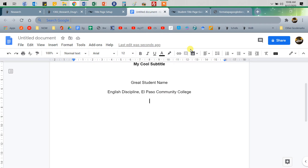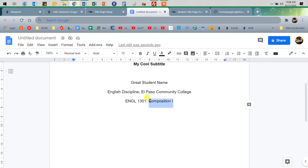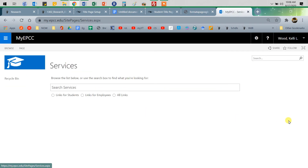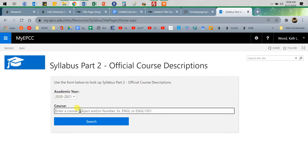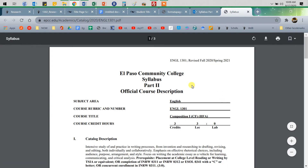Course. I'm still learning — it's English 1301. If you're in 1302, put that; 2311, whatever it is. If you are not sure what the full title of your course is, it's just like English 1301, right? Then go to your syllabus that your teacher handed you at the beginning of the semester, or you can log into MyEPCC and go to Services. When you scroll down on the right-hand side, there is a link to Syllabus Part 2. That's the official part. You can just put in English 1301 and then Search, and that will bring up the official syllabus, and that's where you'll see the course rubric and number.